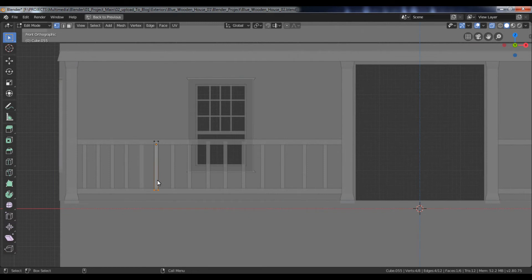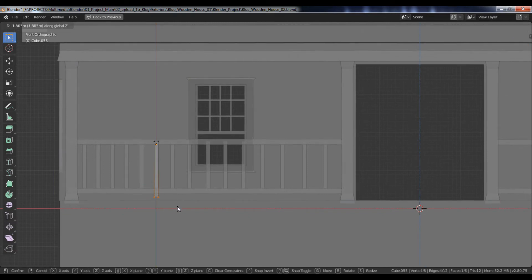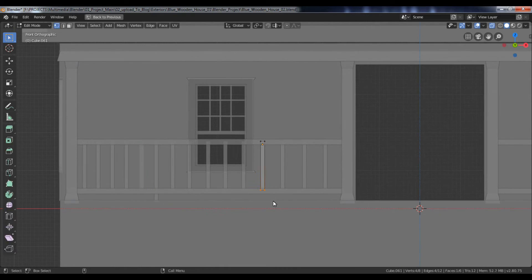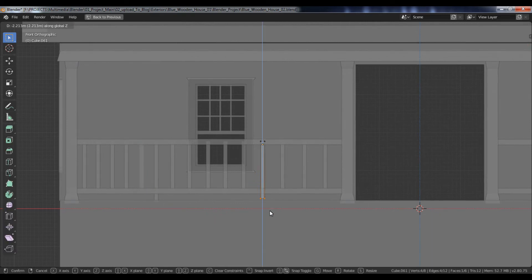Now select this in-between object, go to Edit mode, select the bottom vertices, and move them down along the Z-axis. Do the same for the right side.